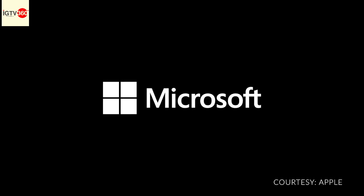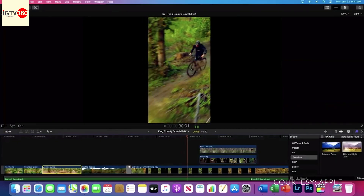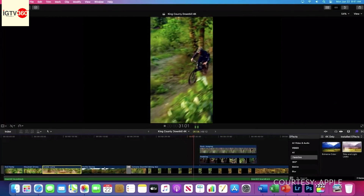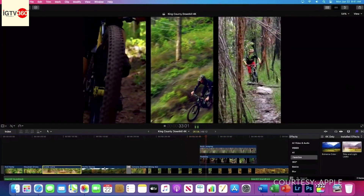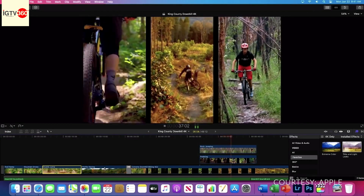Some of the biggest Mac developers have already gotten started. Microsoft is hard at work on Office for Mac, and we've been working with Adobe on their flagship Creative Cloud. Final Cut fully exploits the system's multi-core architecture to play back three streams of full resolution 4K ProRes, all on an A12Z processor.